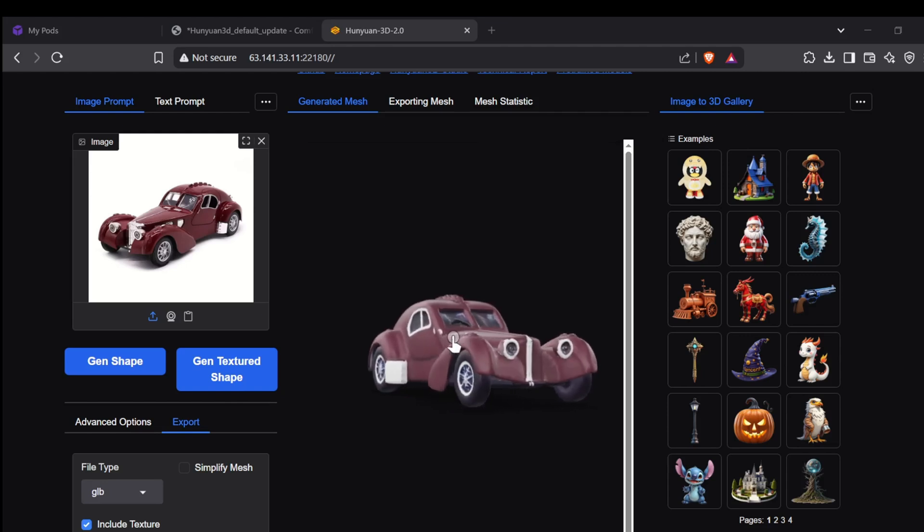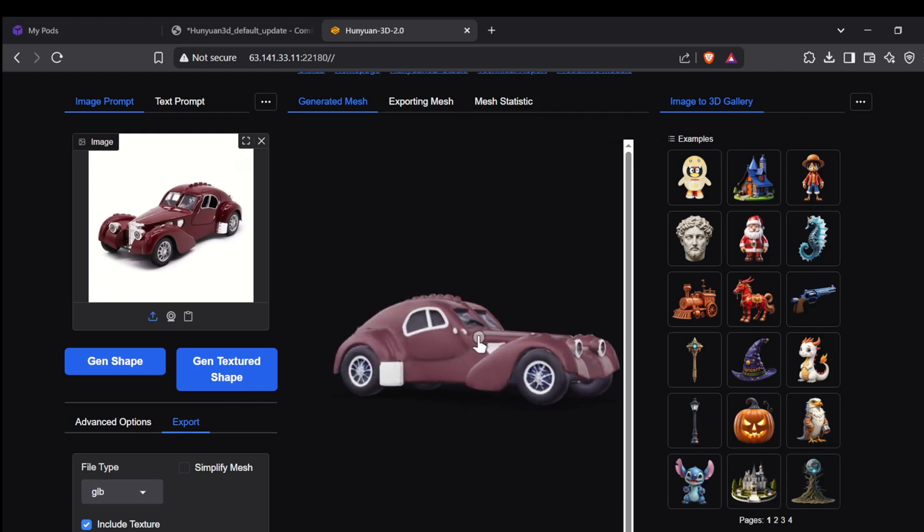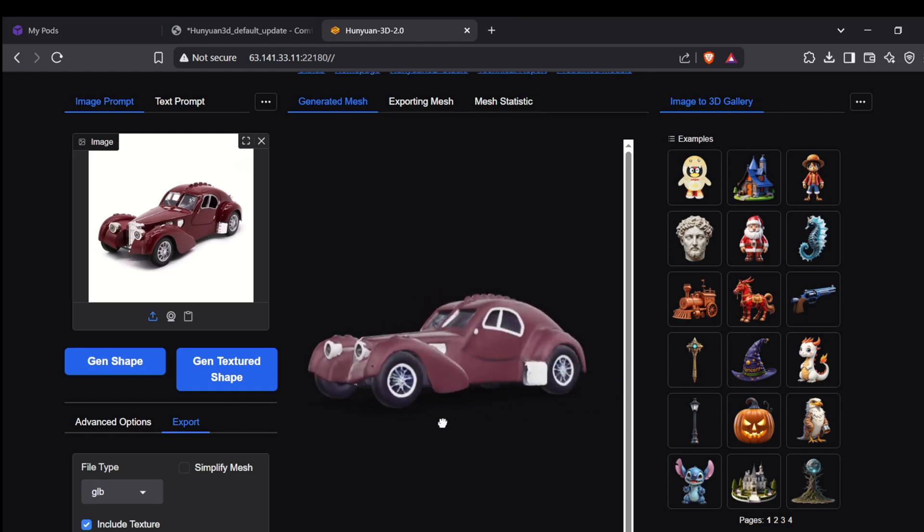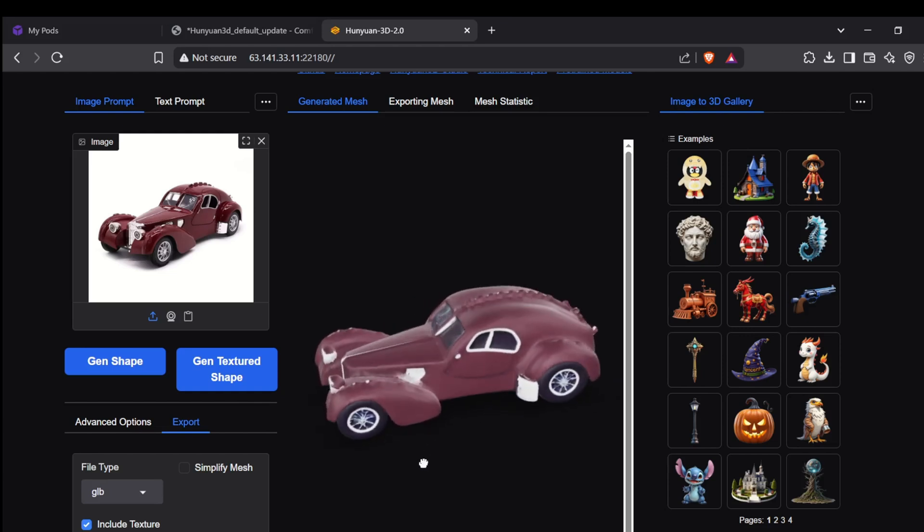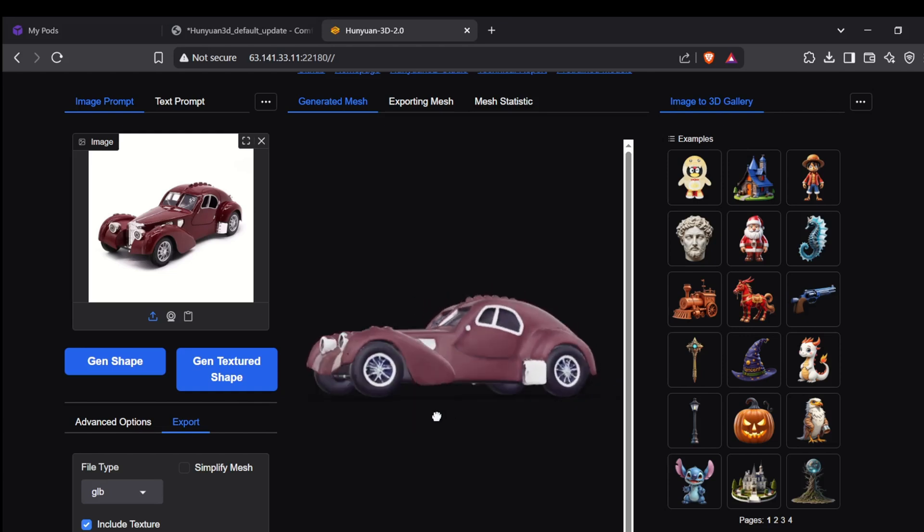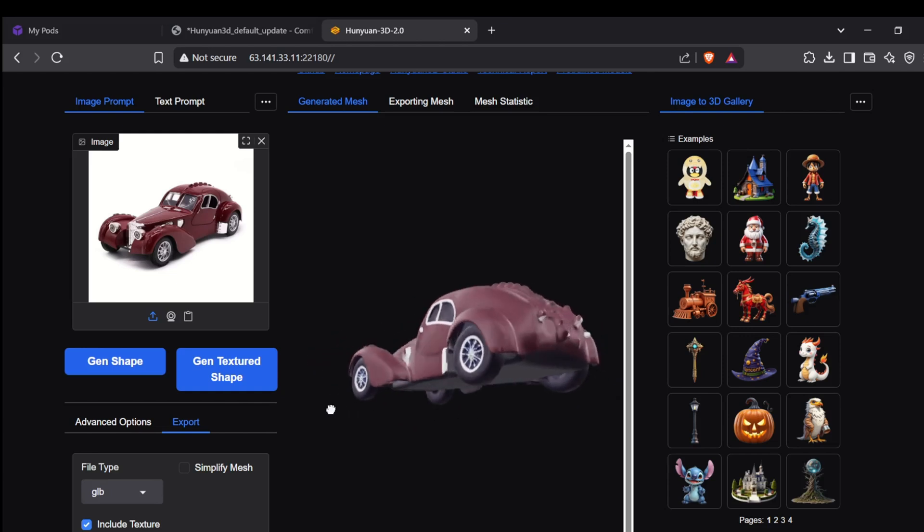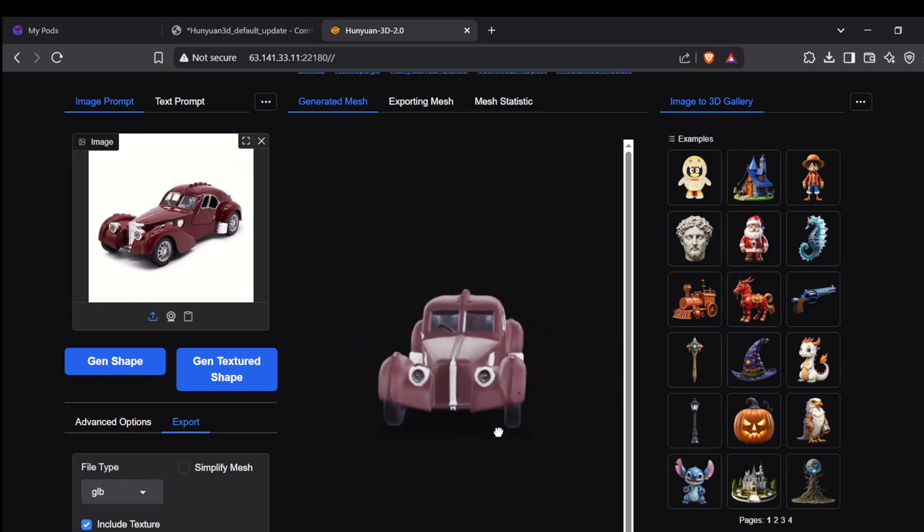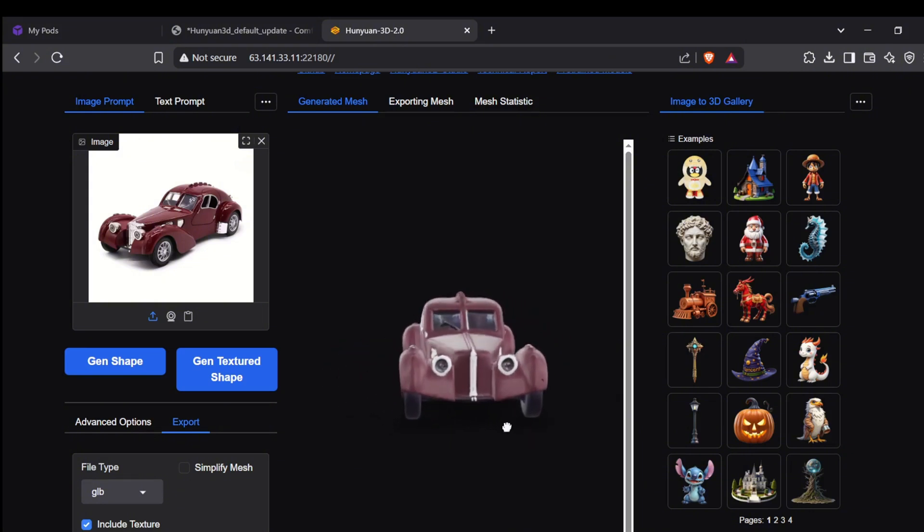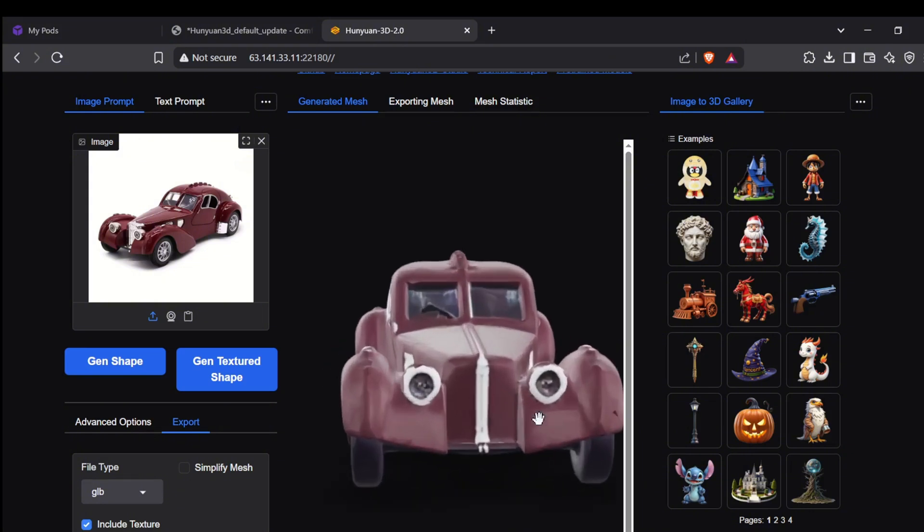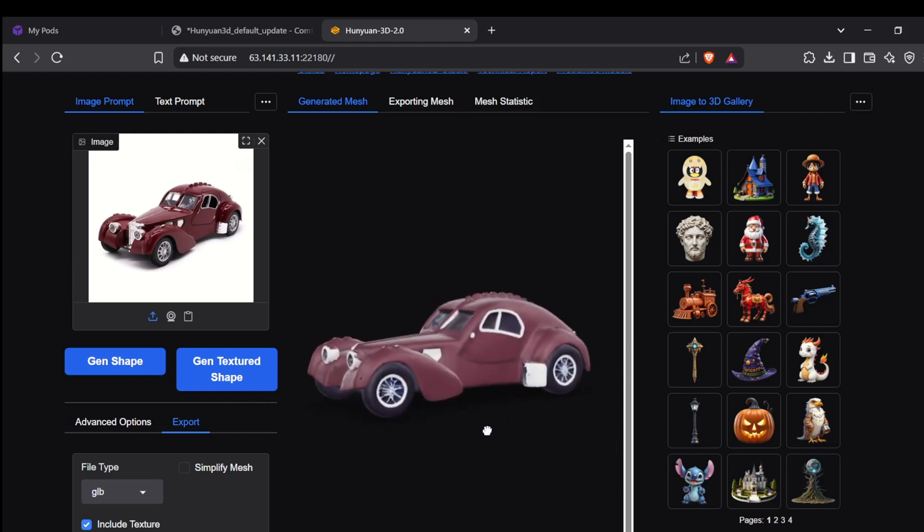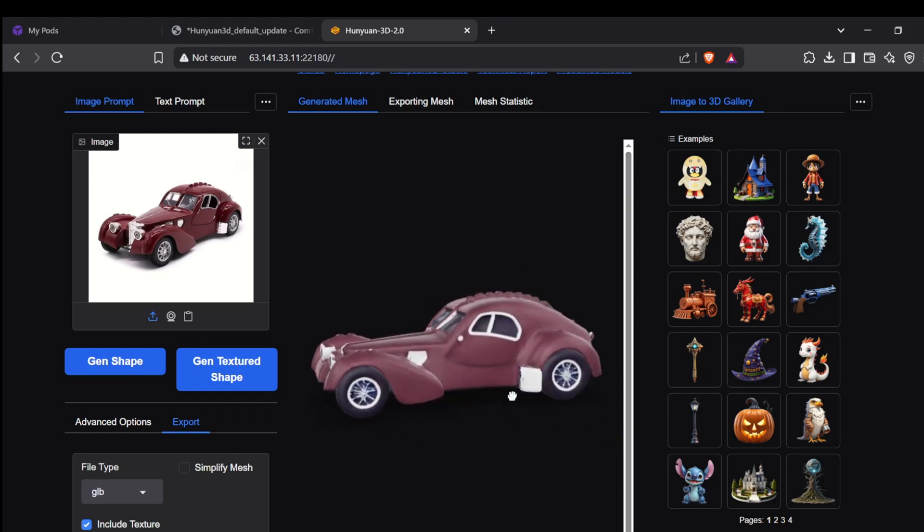And there you have it. That's how you can get Tencent's powerful Hunyuan 3D models up and running in the cloud using RunPod. Whether you prefer the flexibility of ComfyUI or the simplicity of the Gradio interface, as you can see, these templates take a lot of the setup headache out of the equation, letting you focus on creating some amazing 3D assets.